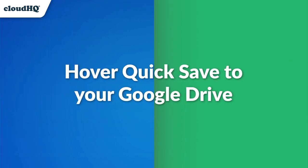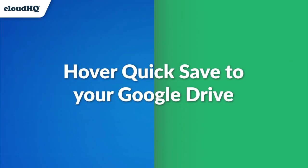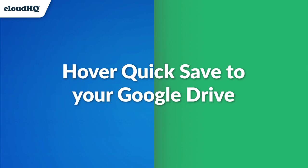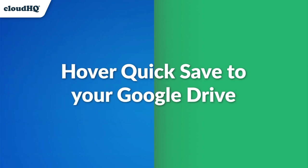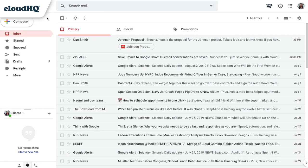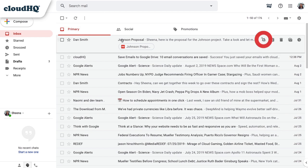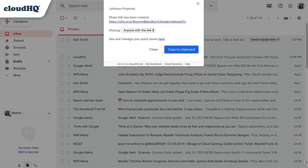Here's another cool trick that takes just a second to do, and it's called Hover Quick Save to Google Drive. If I hover my mouse over the email I want to save, a Quick Save button will appear. I can click this button to quickly save that email, or create a link to share it.